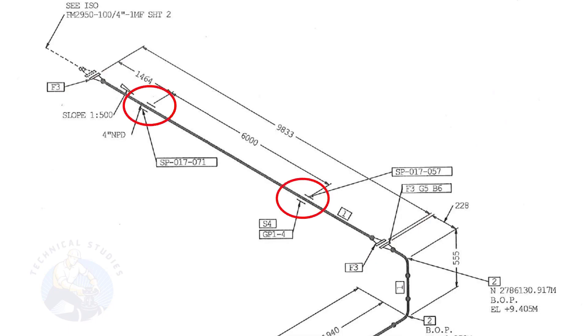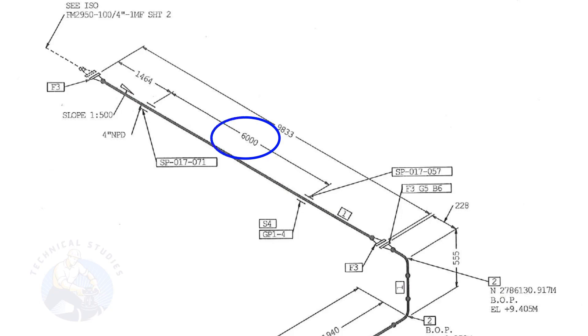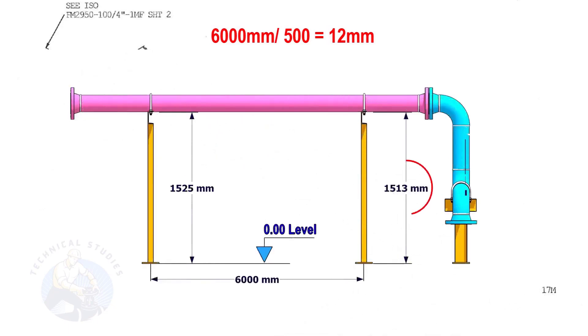Let us calculate the height difference between these two supports. Since the distance between the supports is 6,000 millimeters, divide 6,000 millimeters by 500. The second support is 12 millimeters lower than the first support.